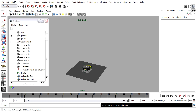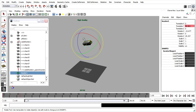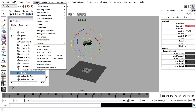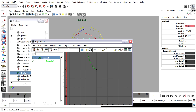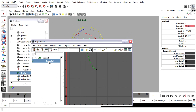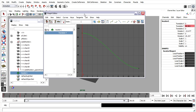Rewind and playback once again. Let's fine tune that animation. I'll select the locator, then go to Window, Animation Editors, Graph Editor. Click translate Y and press the F key to frame the curve in the view.